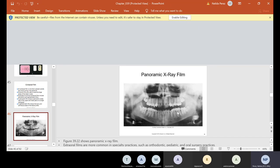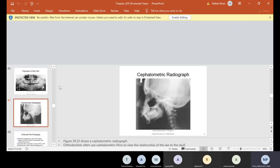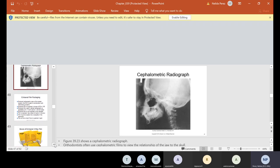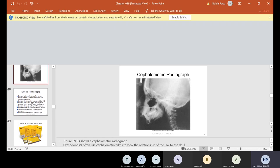On the panoramic, we can count how many teeth are in the patient's mouth. We always start from the upper right, go across, then drop down and come back to the lower right. The panoramic film can tell you things like impacted teeth, missing teeth, breaks in the jaw, and sinuses. The cephalometric is used a lot to view the relationship of the jaw to the skull. Ortho uses this a lot to trace and figure out their treatment plan.